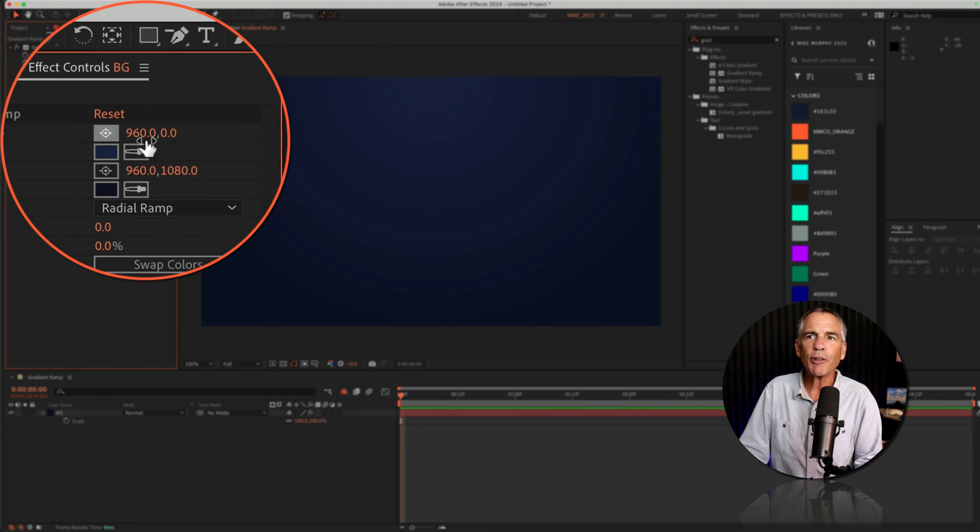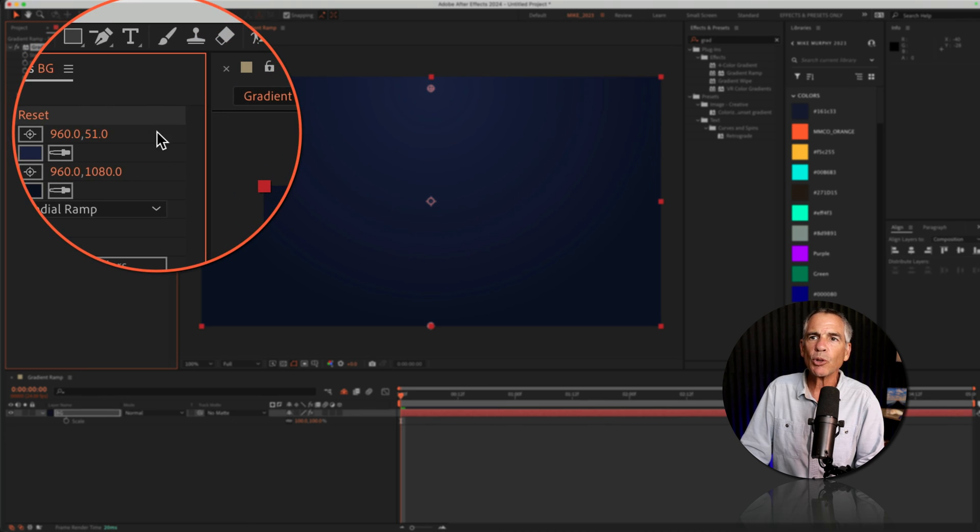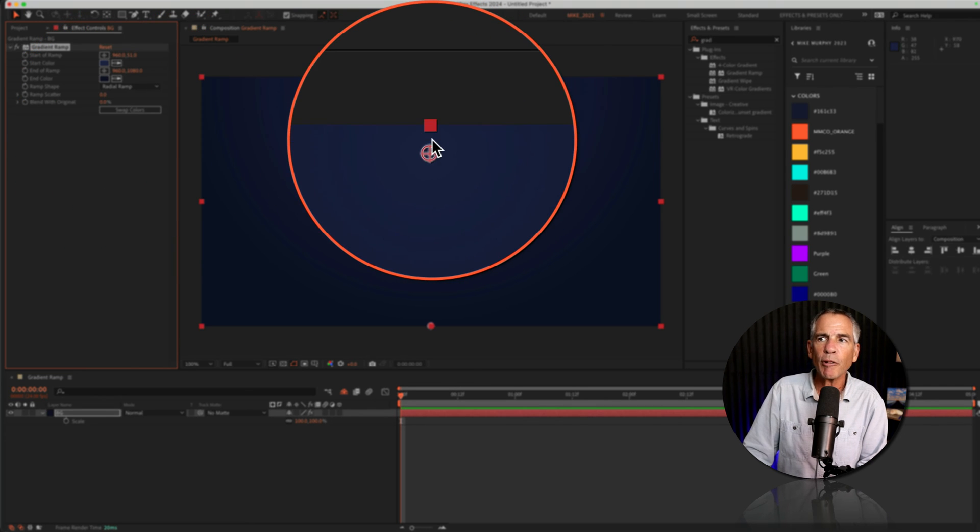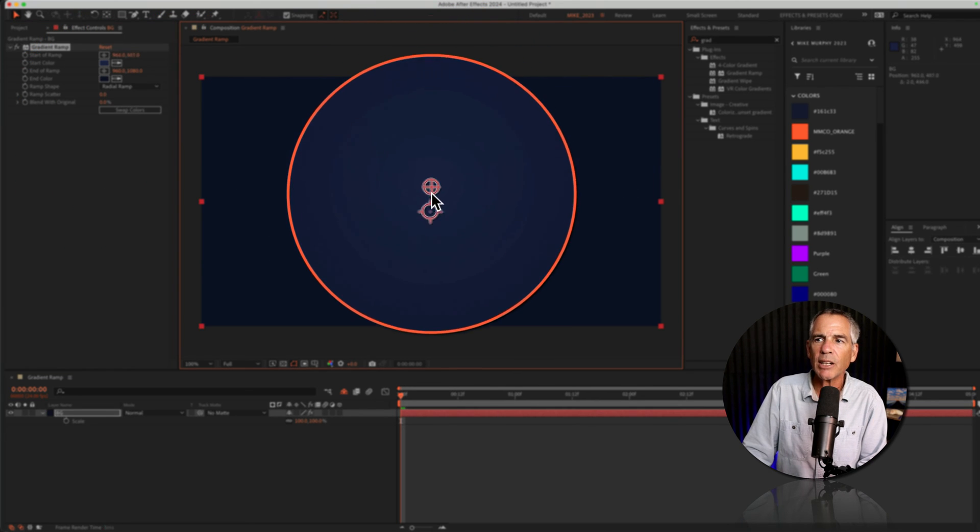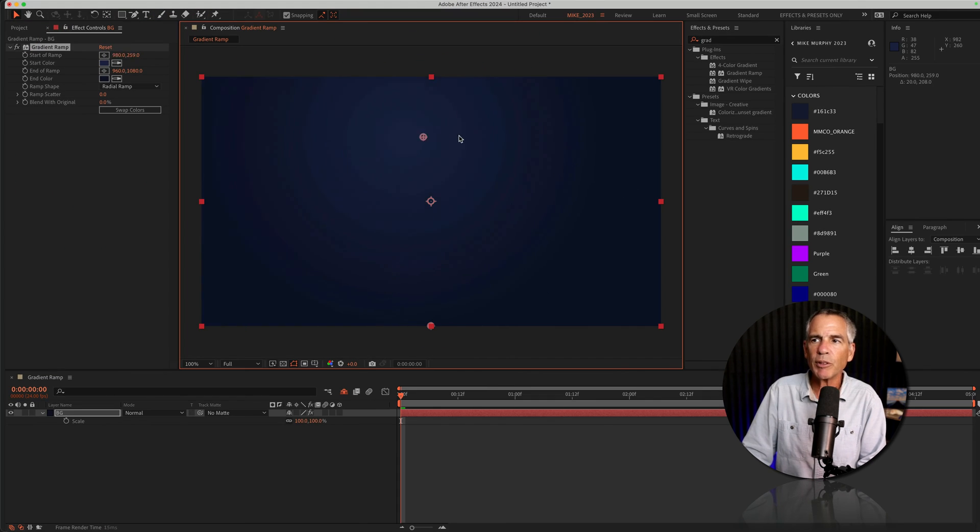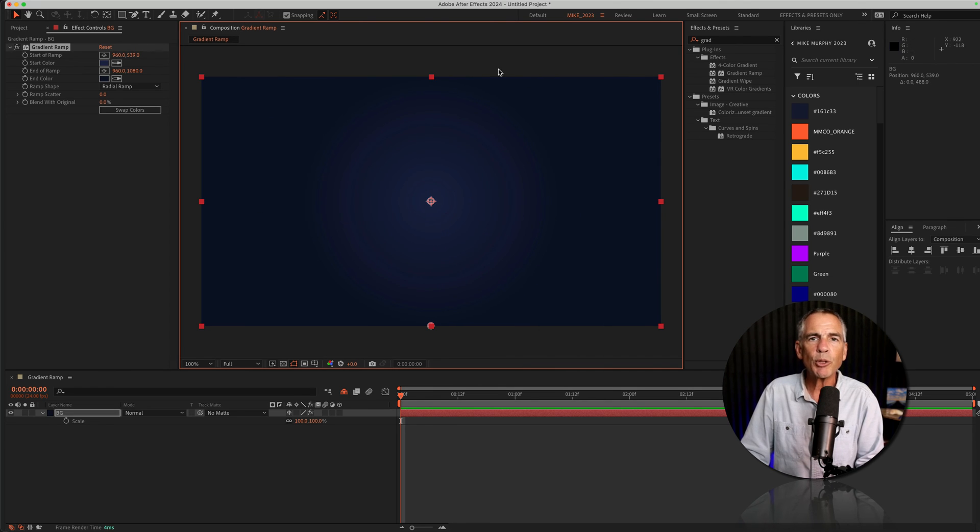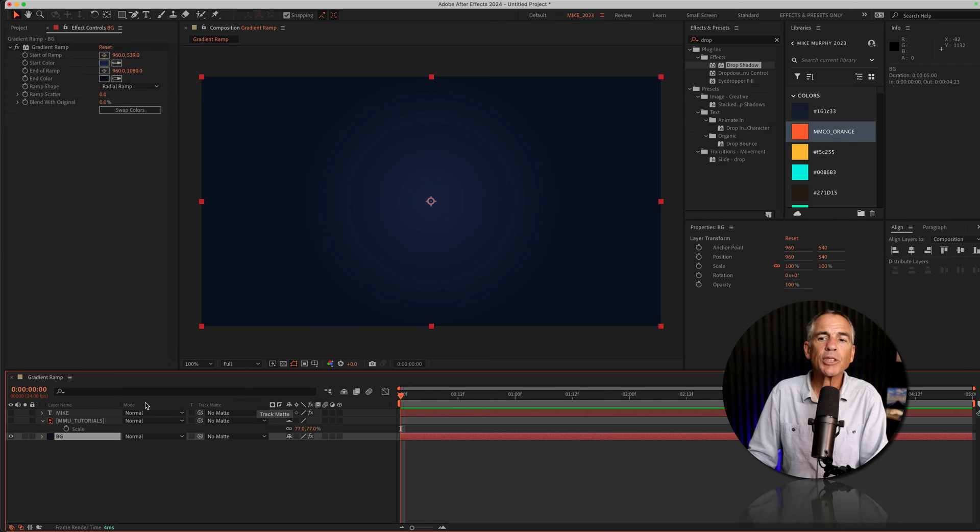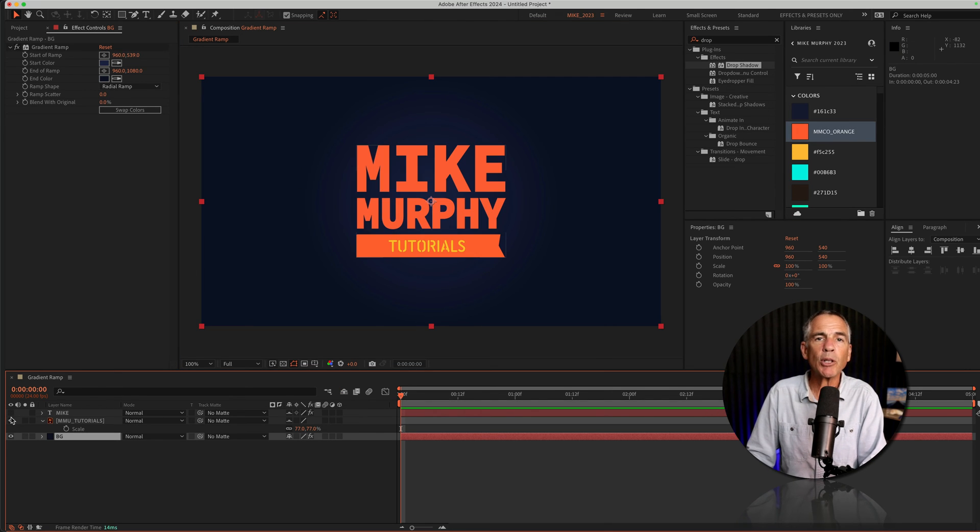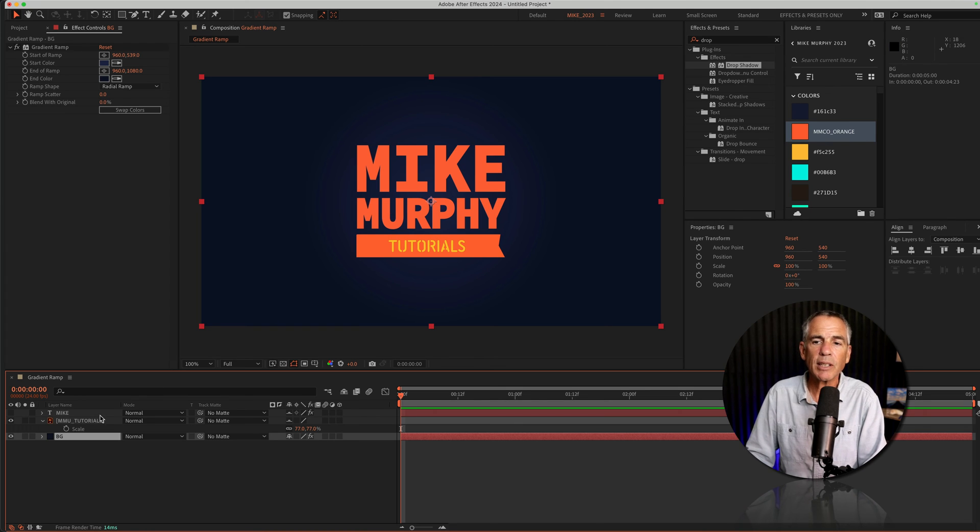I'll take it one step further by moving the point control of the start of ramp. I'm just gonna drag it right in the center, and I can move this anywhere I want, but I'll move it right in the center. Now you can see that radial ramp draws the viewer's eyes right into the center of the composition. This works great if you add some text or maybe a logo and you want to draw the viewer's eyes into the center.